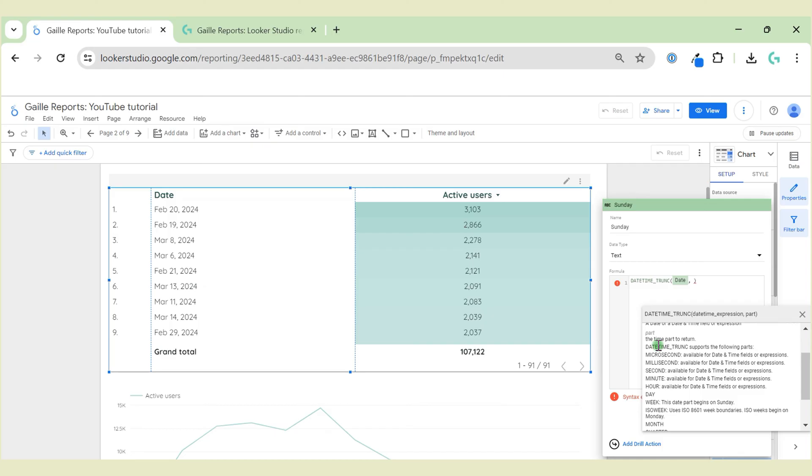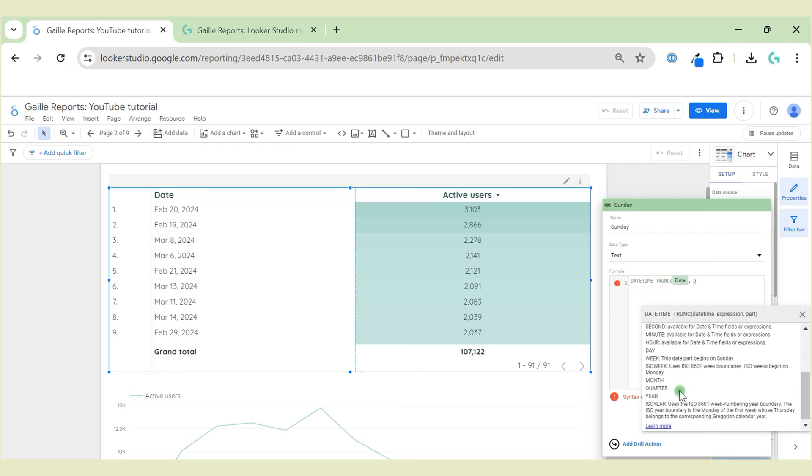Actually, when I first time work with a function, I always open Looker Studio help and check the manual.